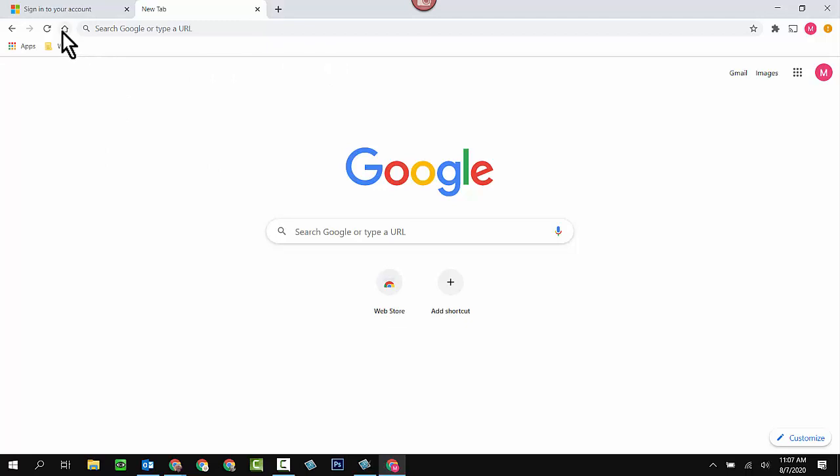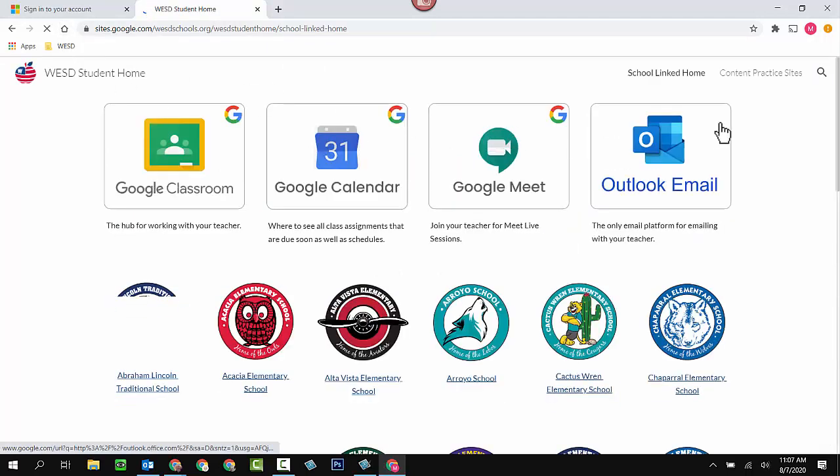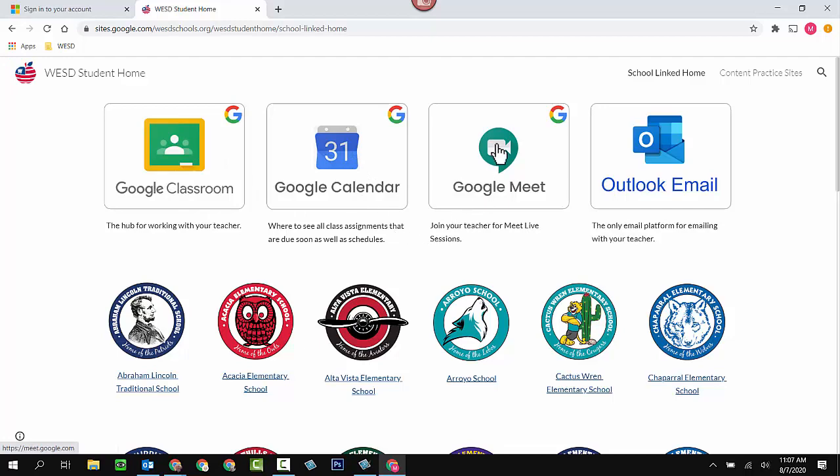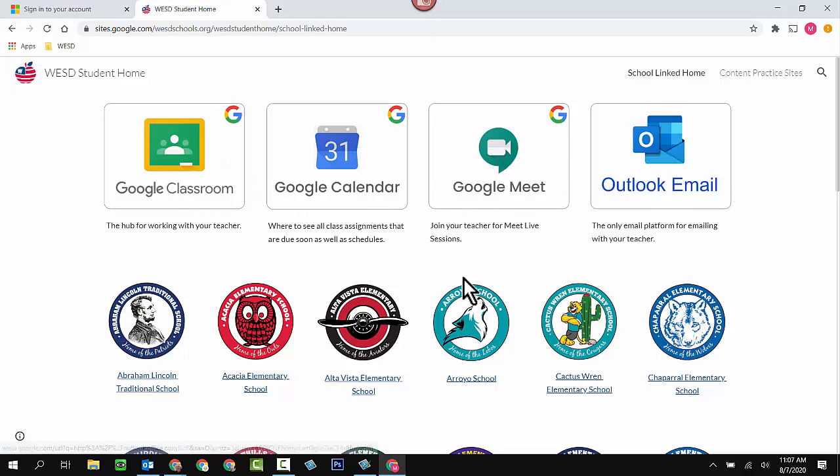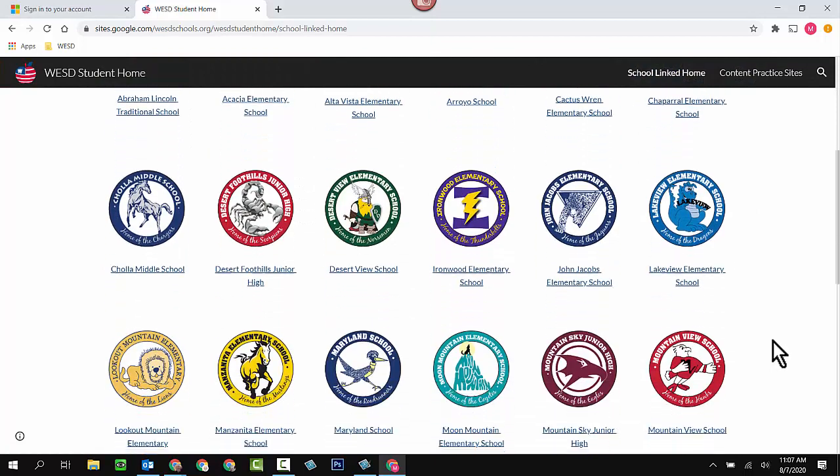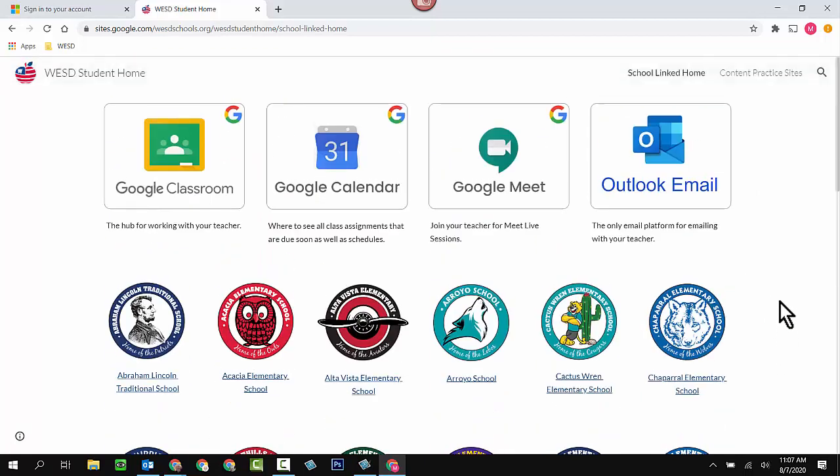At this point, if they want to, they can click on the home button. And this is all the stuff that they need. This gets them into Google Classroom, into Google Calendar, into Google Meet, into their Outlook email, and they can find their school in this list and click on their school for other specific information.